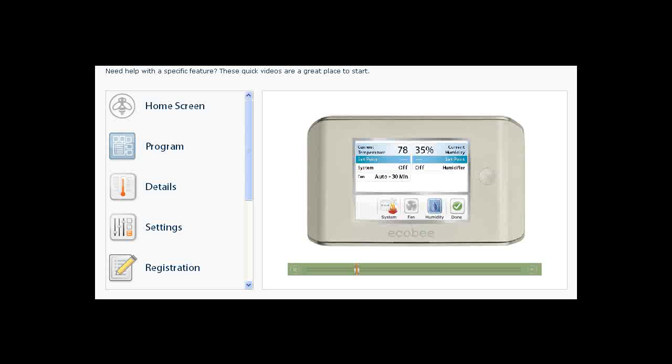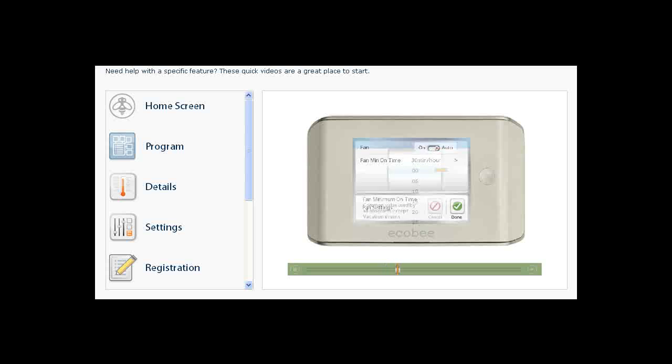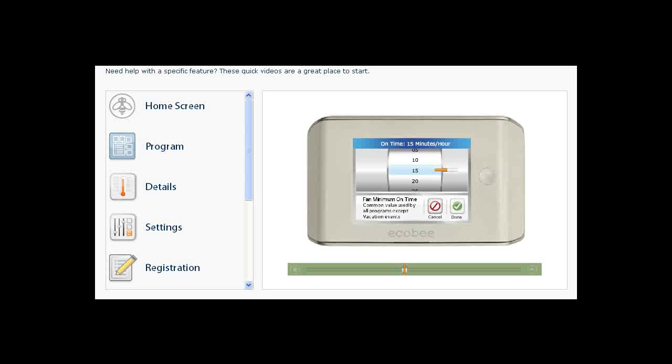Touch the Fan icon to view your fan settings. Touch the Fan switch to toggle between On or Auto. You can also set the minimum of fan run time by clicking on Fan Min On Time and scrolling through the list to choose the number of minutes you would like the fan to run per hour. Click Done to return to the Details screen.